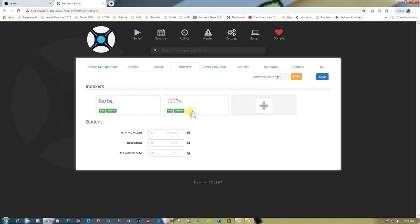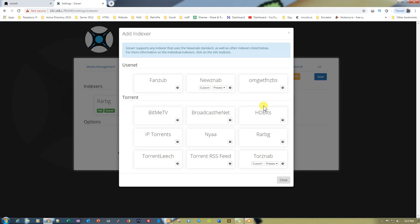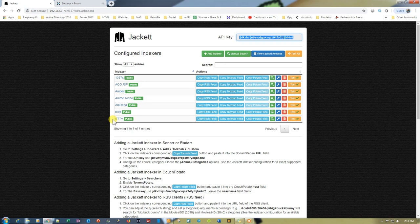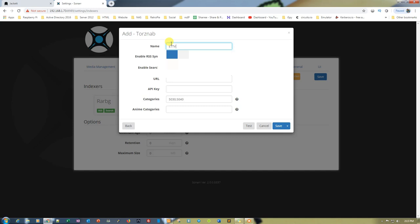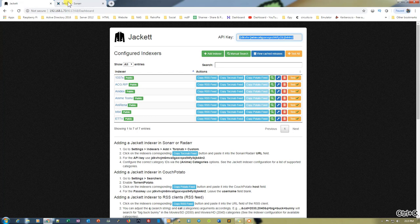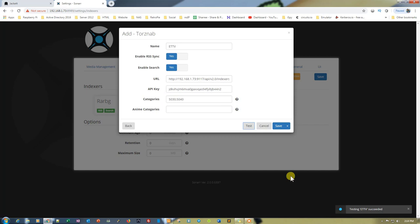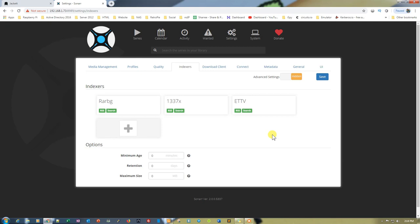Now this indexer is added to your Sonarr list. You can do the same thing with Radarr as well — the process is the same. If you want to add other indexers, just click the plus sign again, go to Custom. Let's use ETTV — put the name, copy the URL and paste it, and the API key will be the same. Then test the connection — testing ETTV succeeded. Save it.